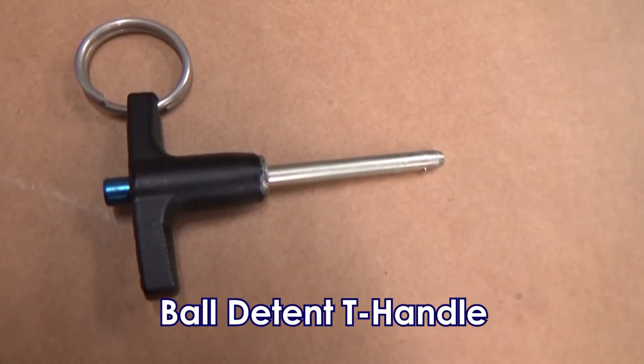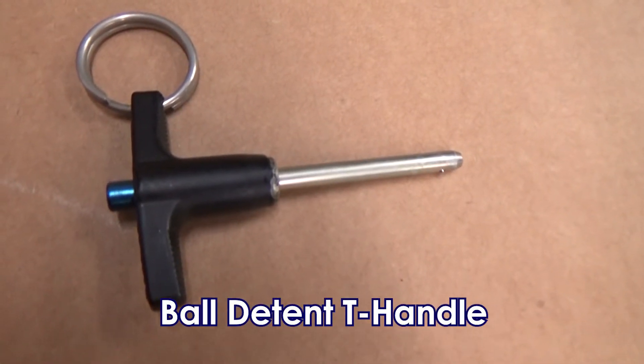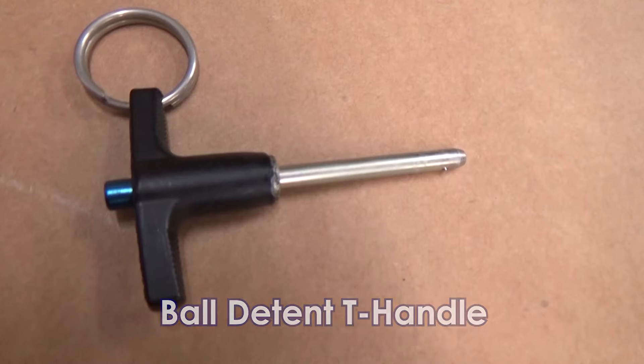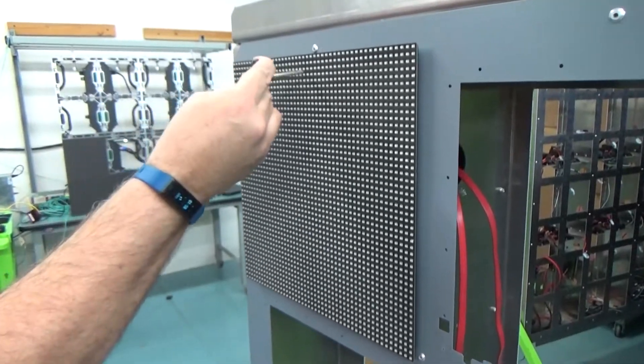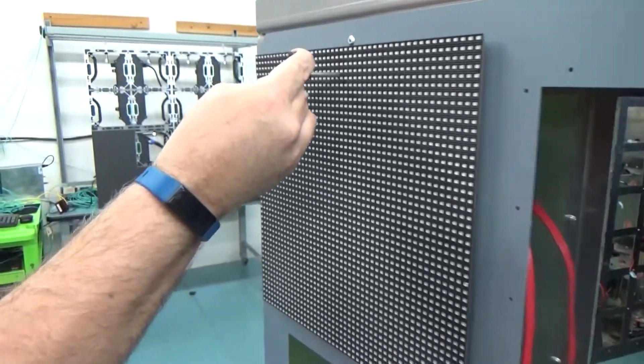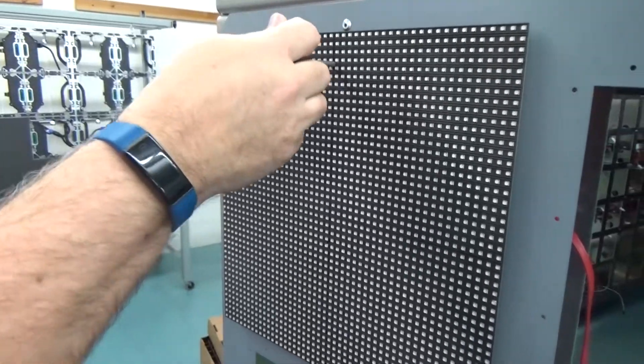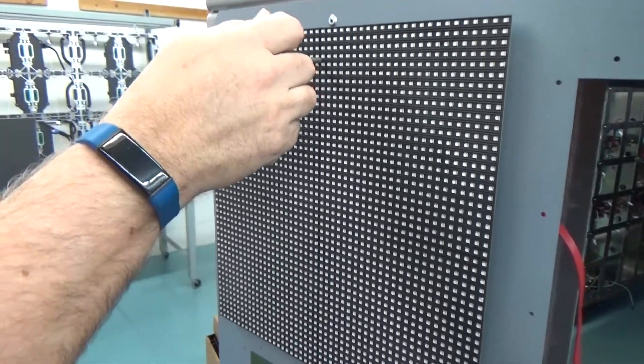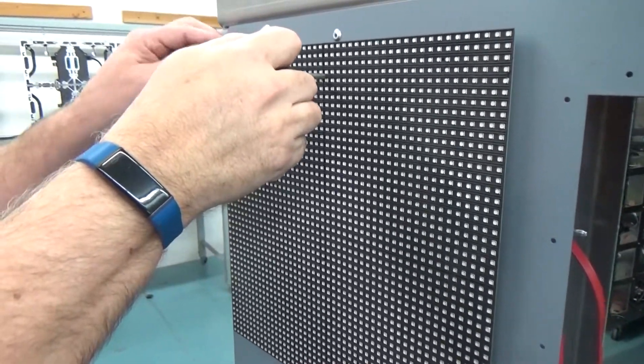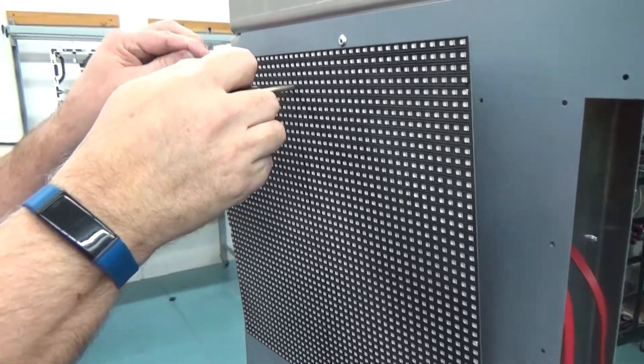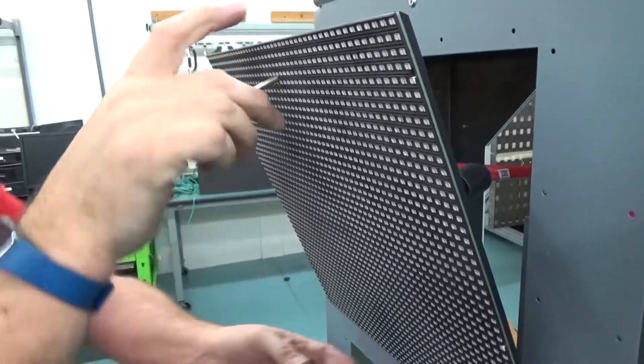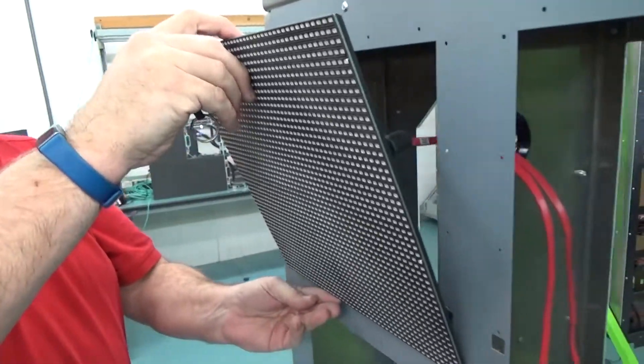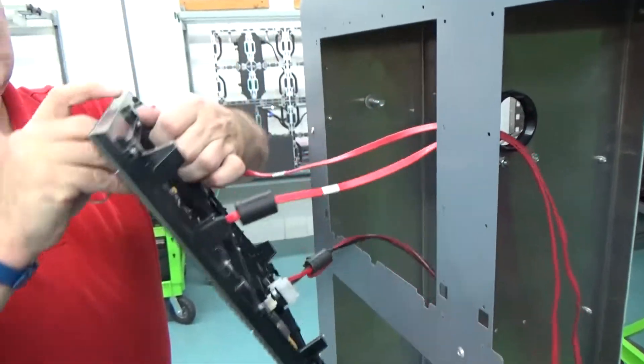Next, we'll review module removal using the ball detent T-handle. To remove a module, press the button on the T-handle tool, then insert the shaft of the tool into the hole near the top of the module. Release the button, then carefully pull the T-handle to separate magnets in the edges of the module from the mounting sheet.